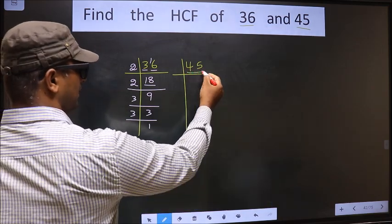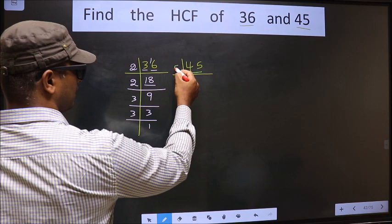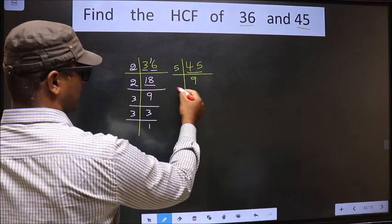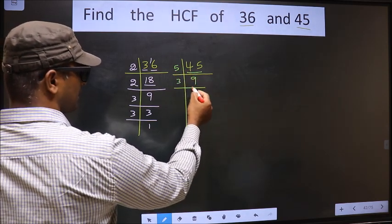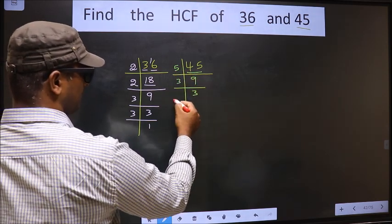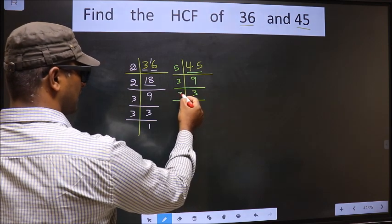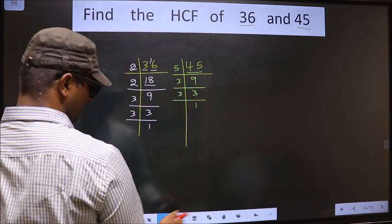For 45: 45 is 5 nines, 45. 9 is 3 times 3, which is 9. Now we have 3, and 3 is a prime number. So 3 times 1 is 3.